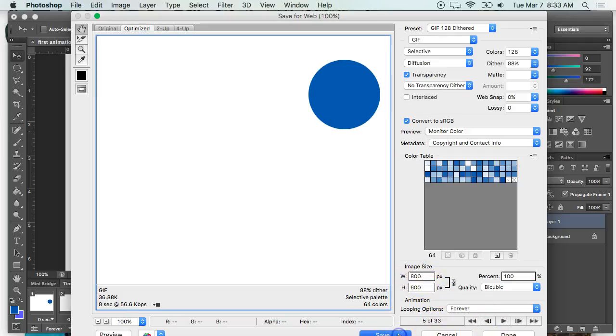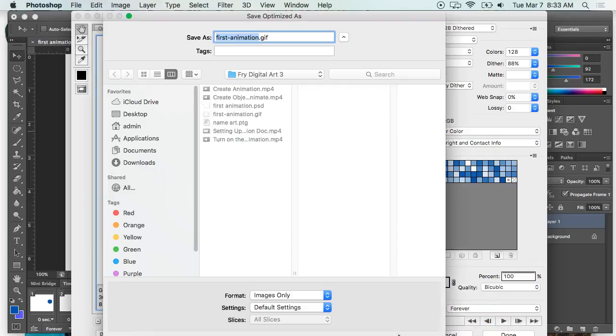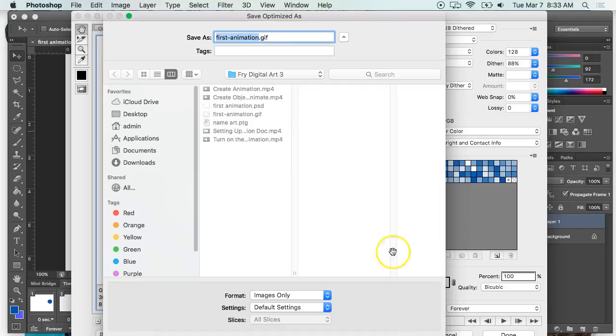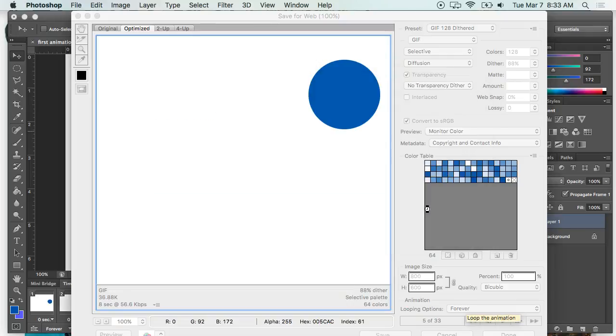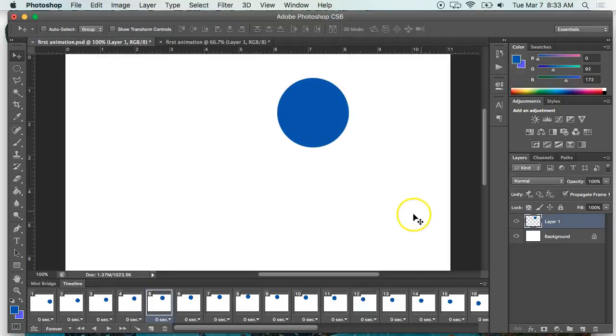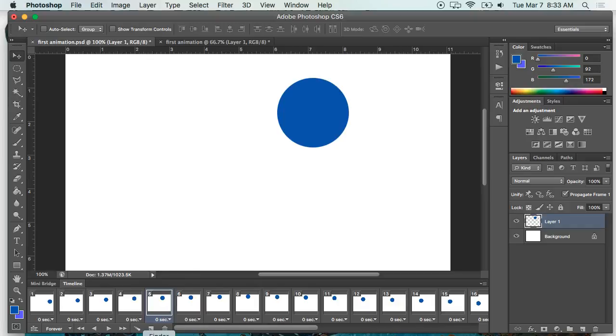So now I'm gonna hit save and I'm gonna save it as my first-animation.gif in my folder. It's asking me if I want to replace it because I saved it earlier. Once it's done, the way to view this, the only way to view this...